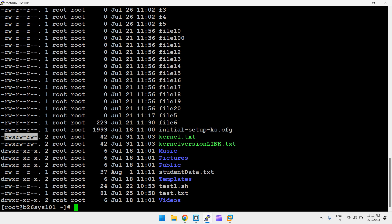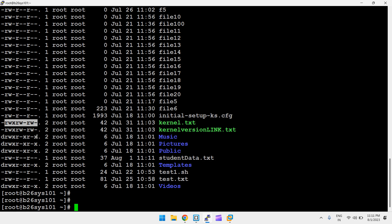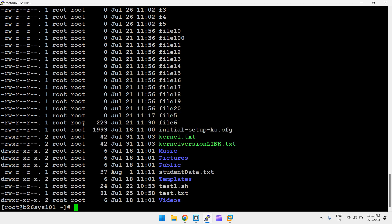To remove permissions — for example, removing write from group and others — use chmod g-w, o-w kernel.txt, or equivalently go-w. After running this, you can see the write permission is removed. This is how you add or remove permissions for any file or directory.